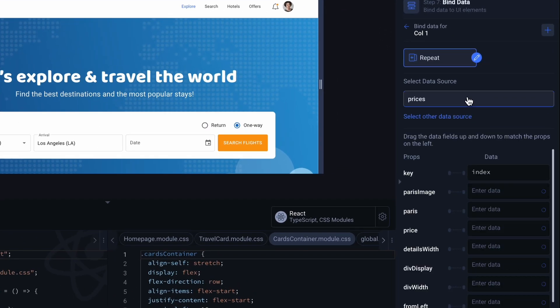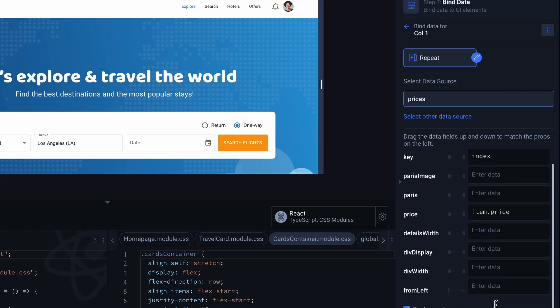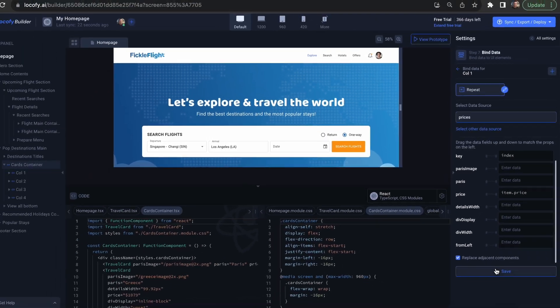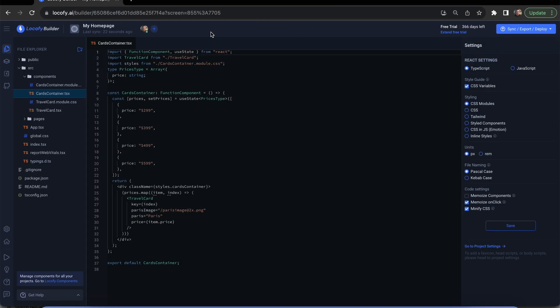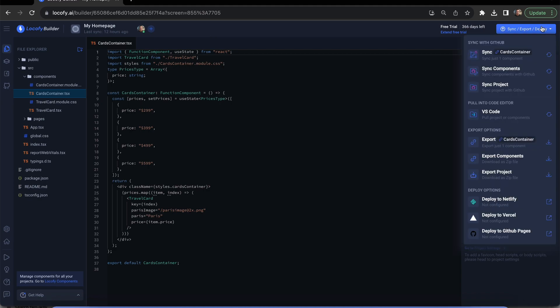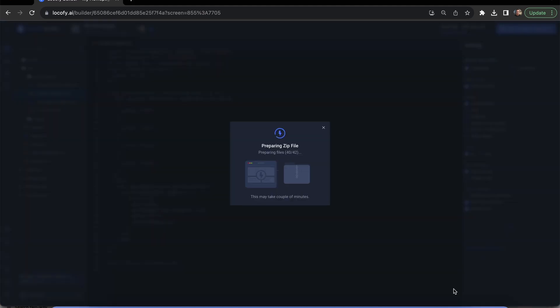Locify automatically detects data fields with the relevant props and gives you much more optimized code for your repeated components. You can now export this code and easily integrate your APIs with little modification.